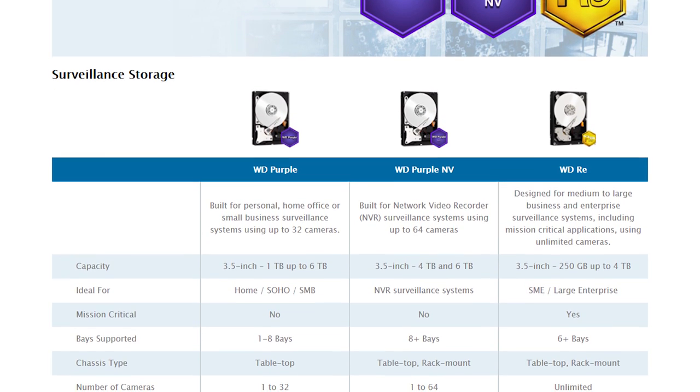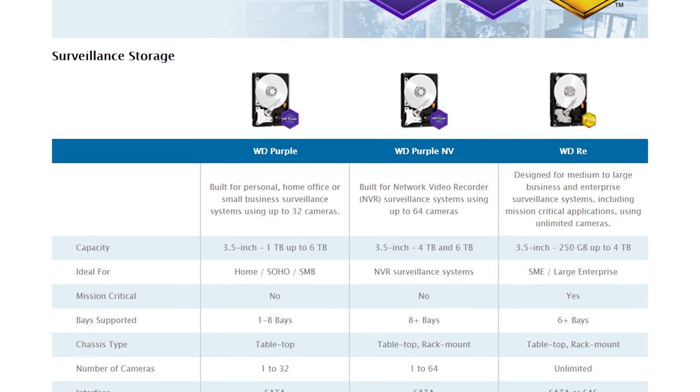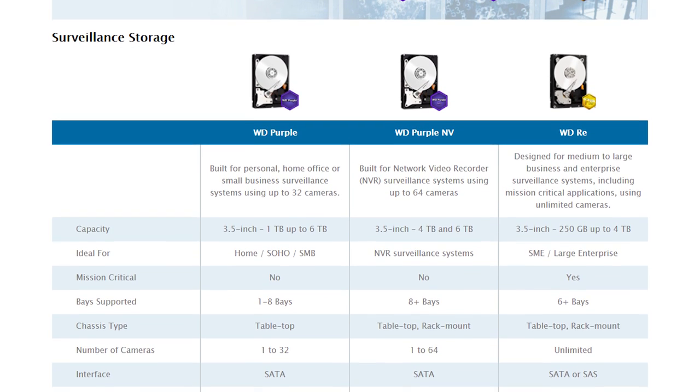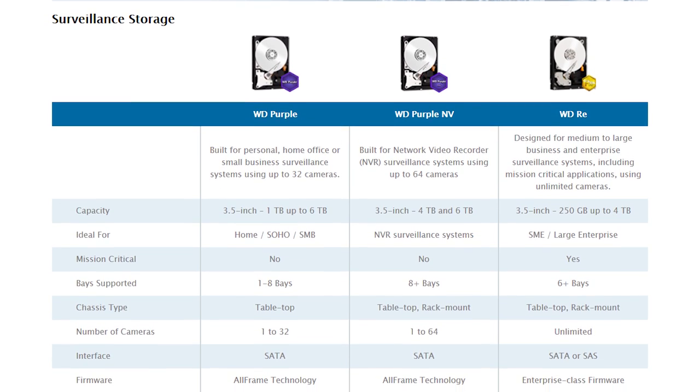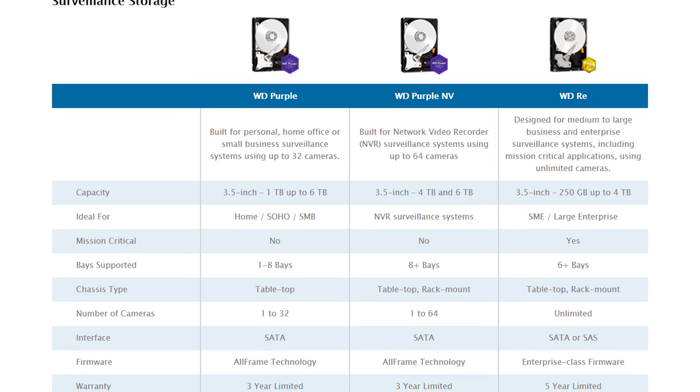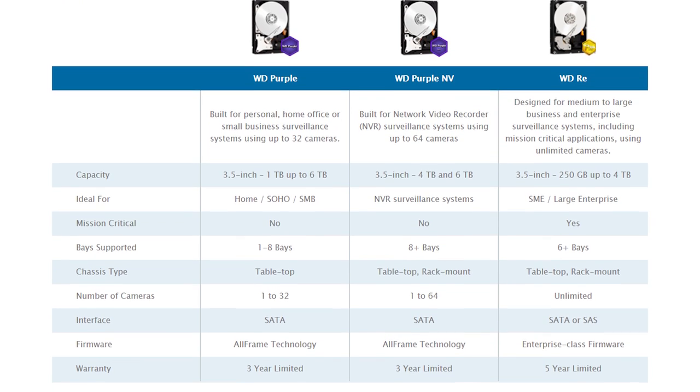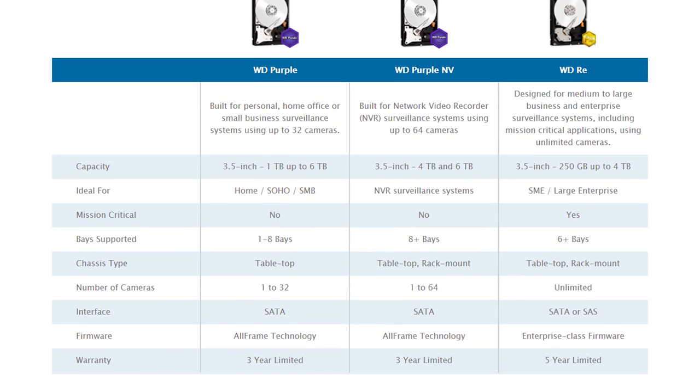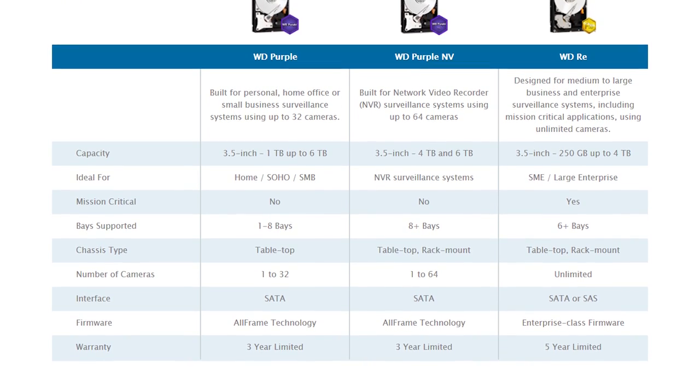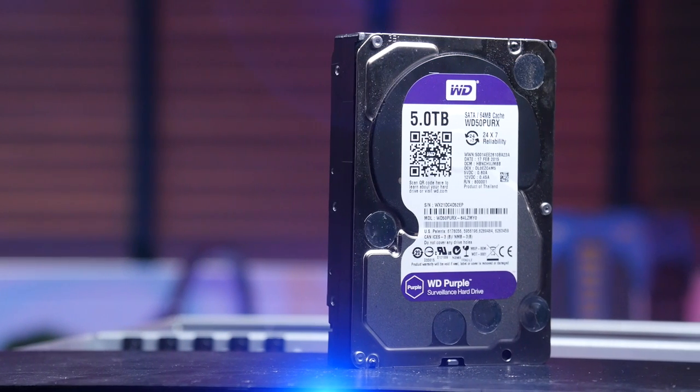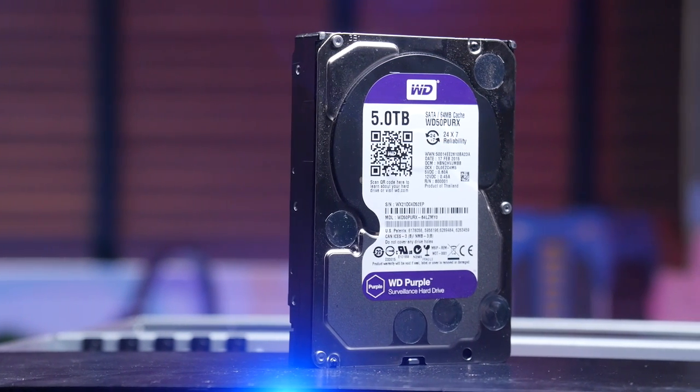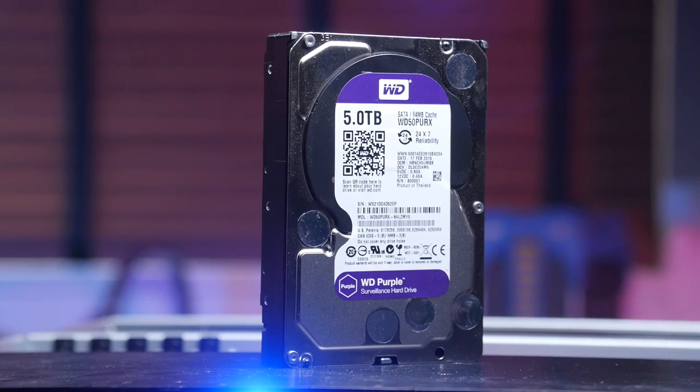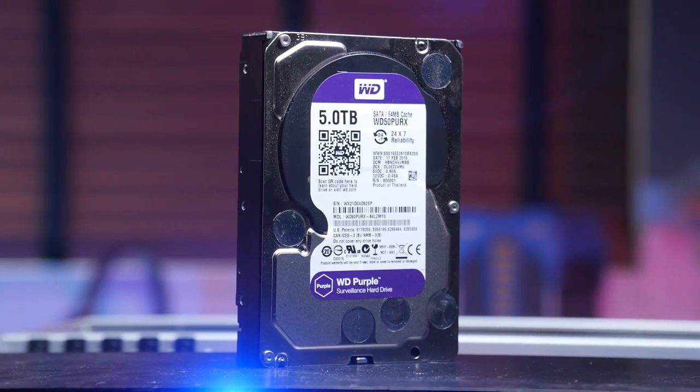optimizes them to handle the very unique workload of video surveillance. That is multiple, many high-definition video streams continuously being written, and then overwritten once the drives fill up, 24 hours a day, 7 days a week, in a hot server room environment with vibration from other nearby equipment. All of this without dropping frames in the recording.